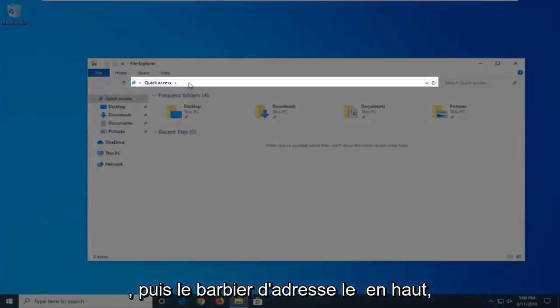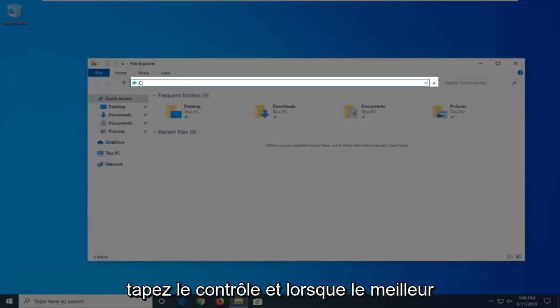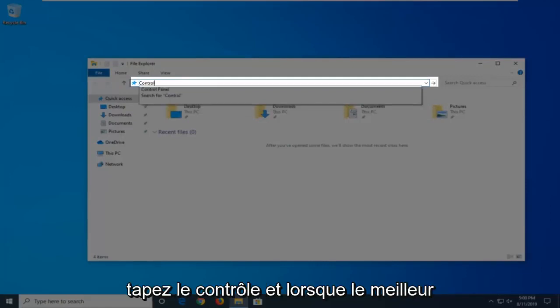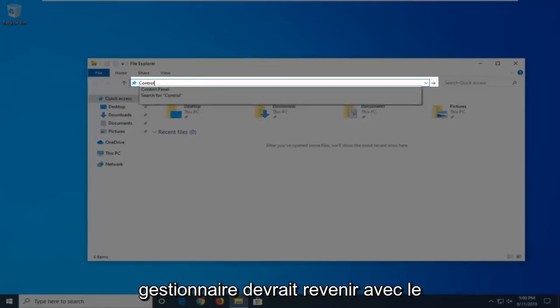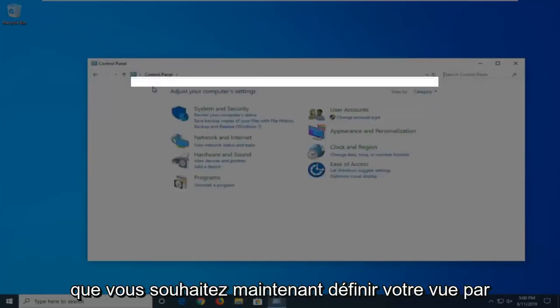In the address bar at the top, just click inside one time, delete it, and then type in Control. When the best matches come back with Control Panel, just go ahead and left-click on that.